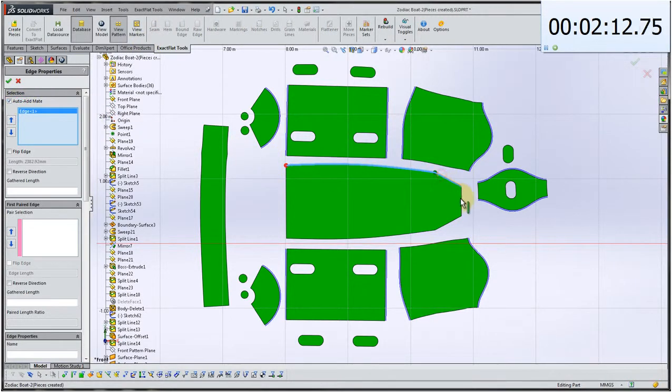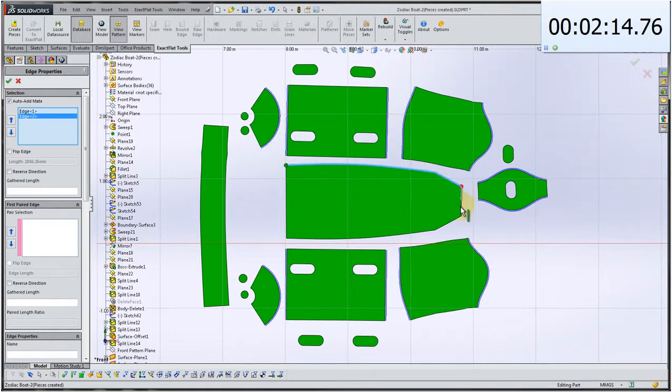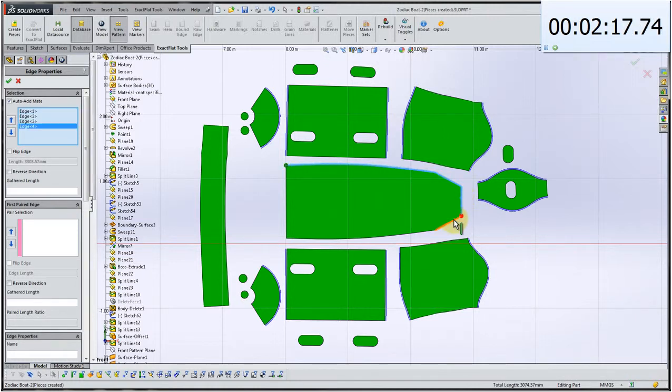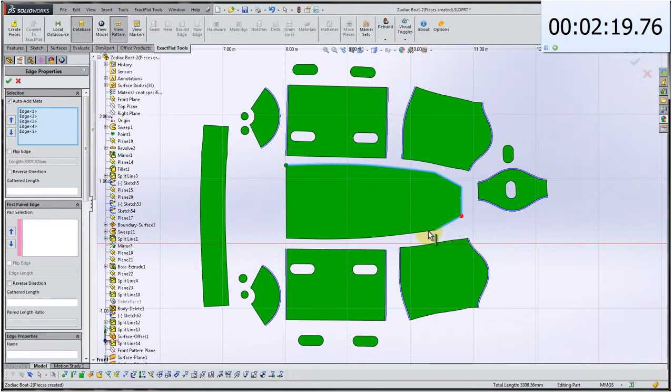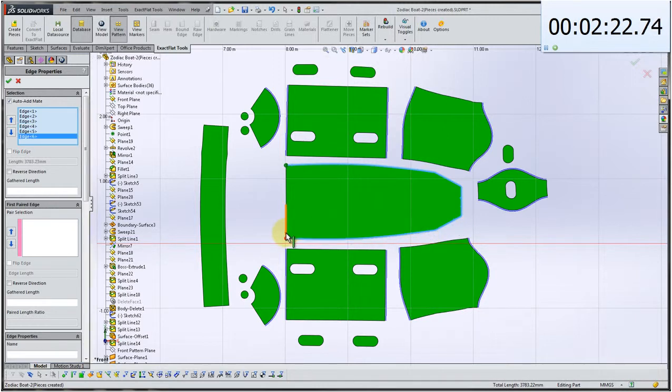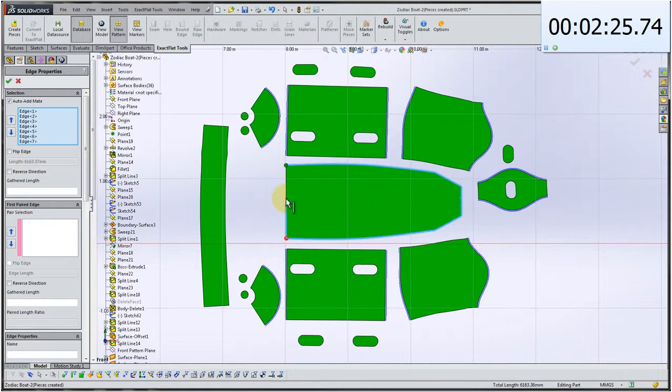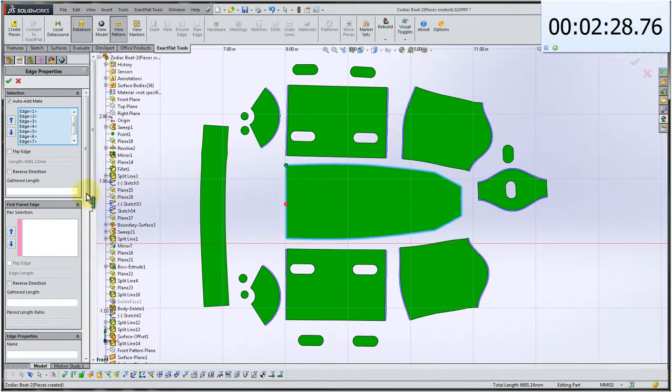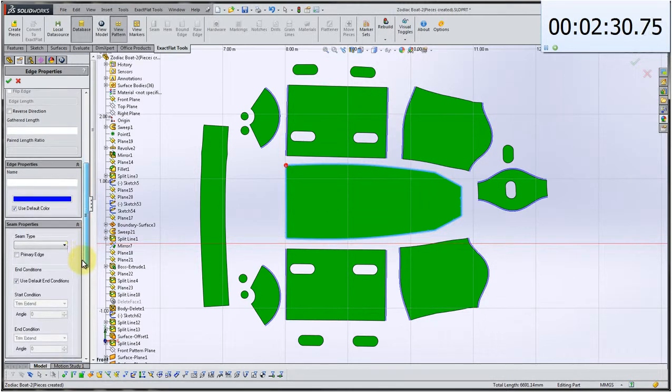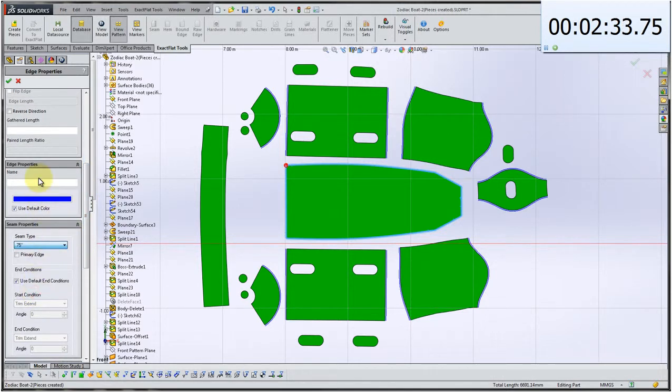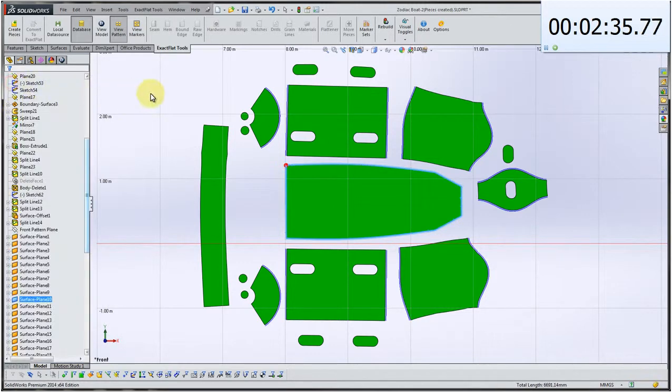Now here what we're going to do is we're going to just go around this piece here. Put a seam allowance on here and just click on the last two edges here. And you can see that we've got eight edges defined there. Click on 0.75 and okay. And there you have it.